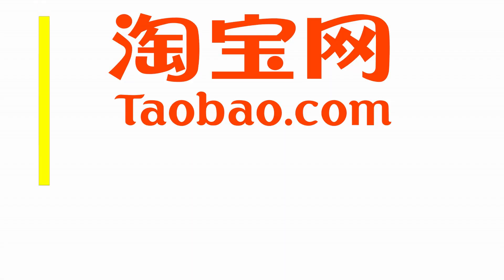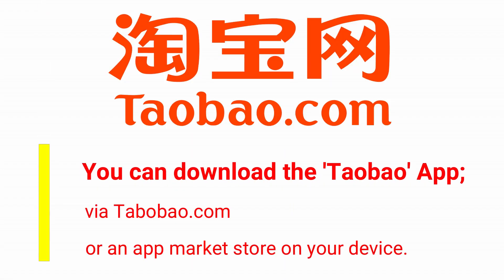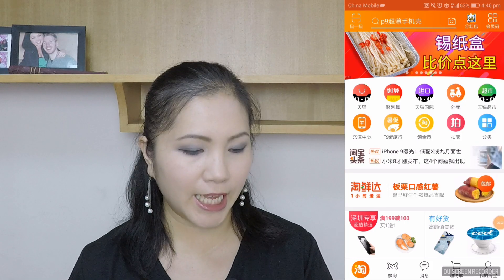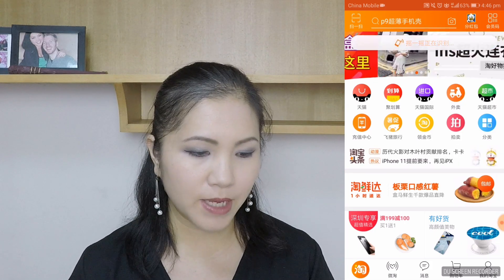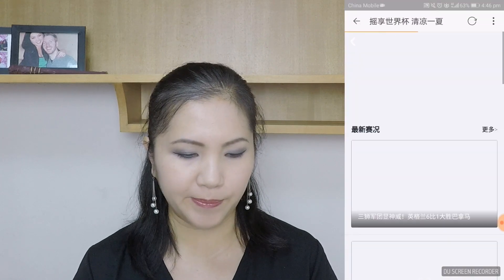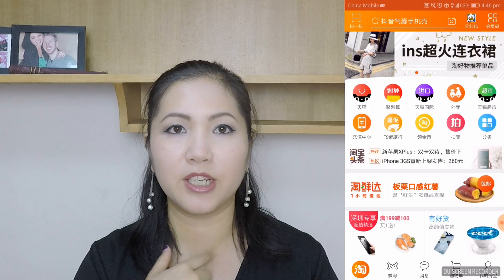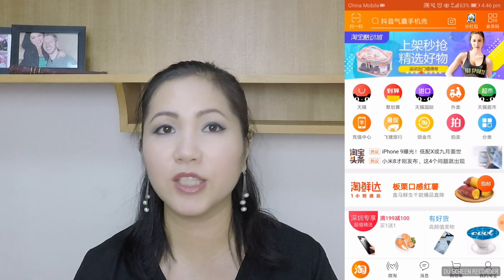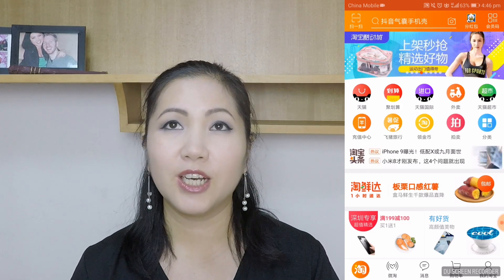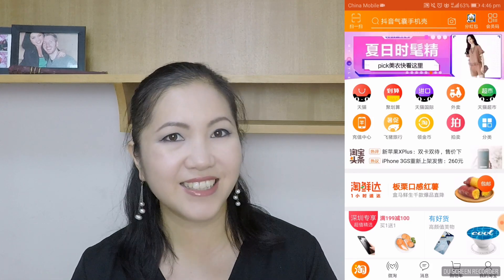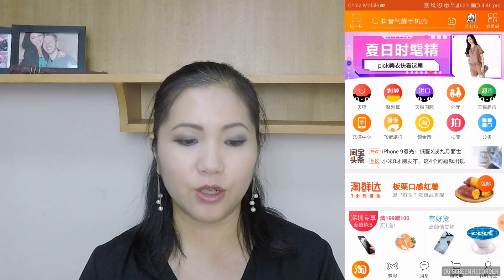Download the Taobao app. Going back to the beginning, open up your Taobao app. And once you've opened it, you'll get this screen. It's full of things, it's all in Chinese, it looks really complicated and very busy and it's kind of scary. But don't worry, we're going to go through this.